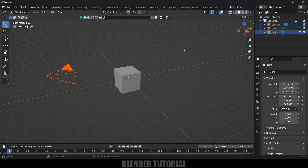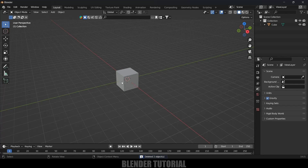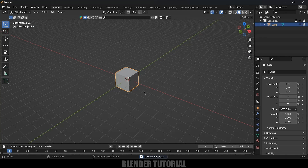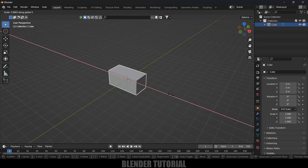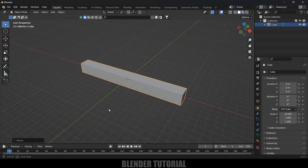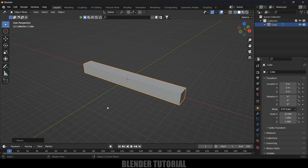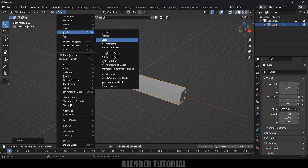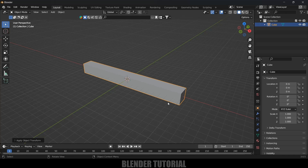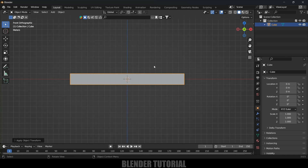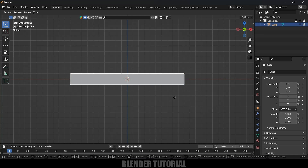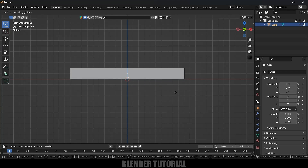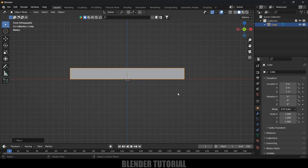First of all, let's select the camera and light in the scene and delete them. Now select the default cube, press S then X, and increase the scaling in the X-axis. I think this much is fine. Now apply the scaling — go to Object, Apply, Apply Scale.